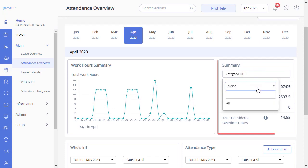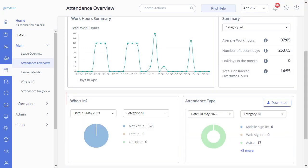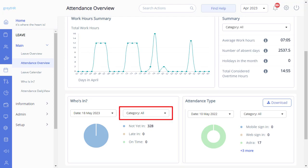Simply click on the summary card and choose the relevant category from the drop-down list. The 'Who Is In' card will display the attendance status of employees who are not yet in, late in, and on time. You can easily customize your search by using the different categories available.